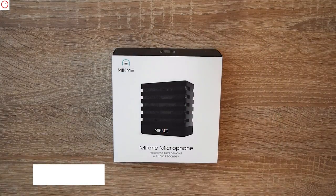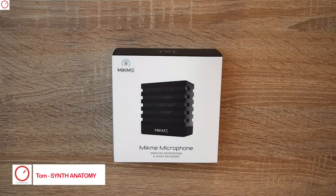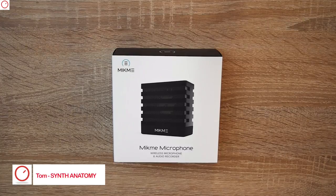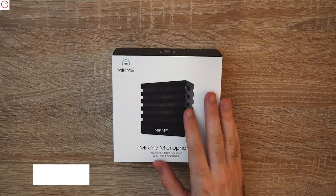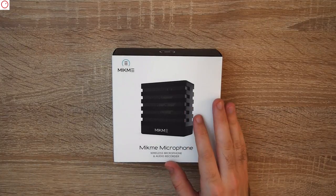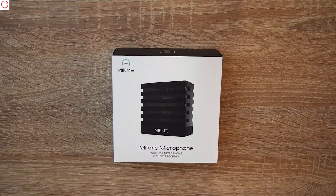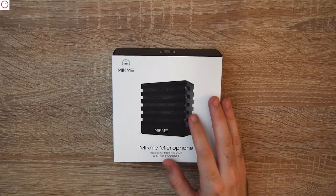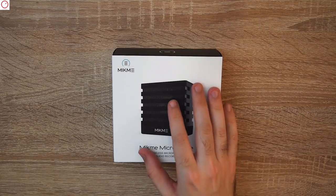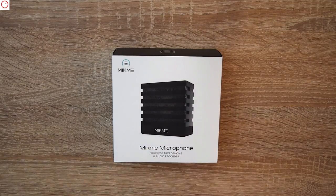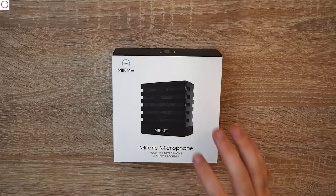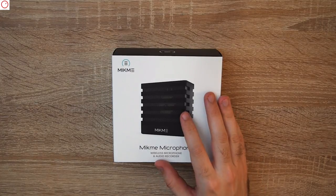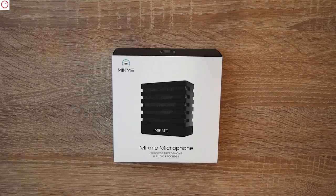Hello, welcome to NewScene Anatomy video. Recently I received a test unit of the new Mikme microphone. The Mikme is a wireless microphone and audio recorder, super portable and can be used with iOS. It was a Kickstarter campaign and now it's available for purchase.